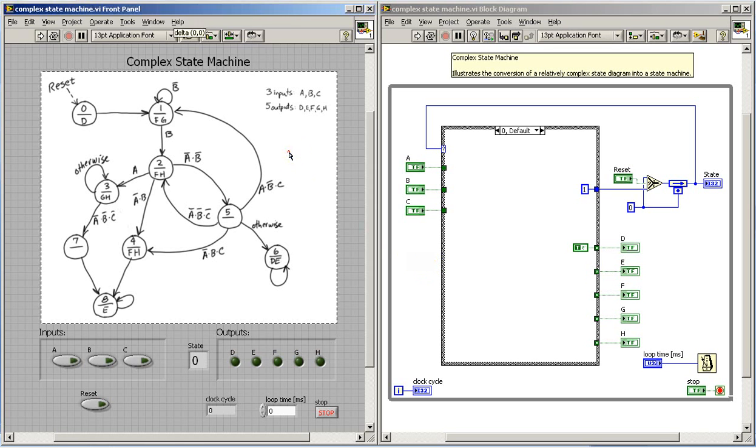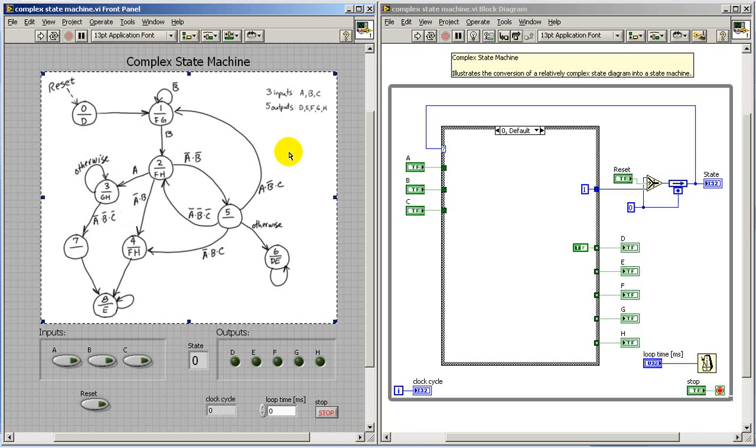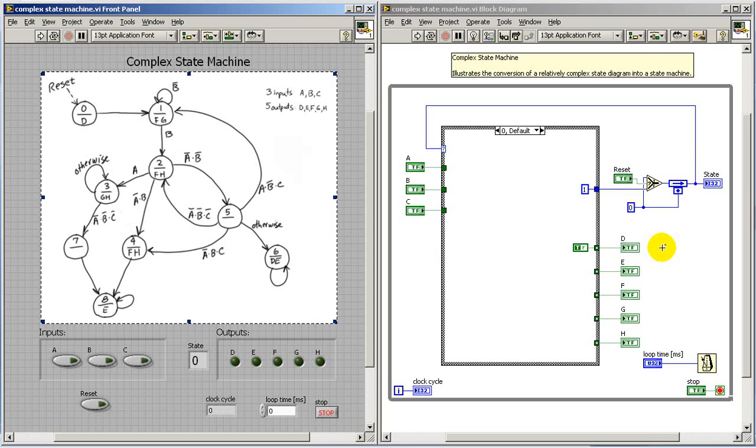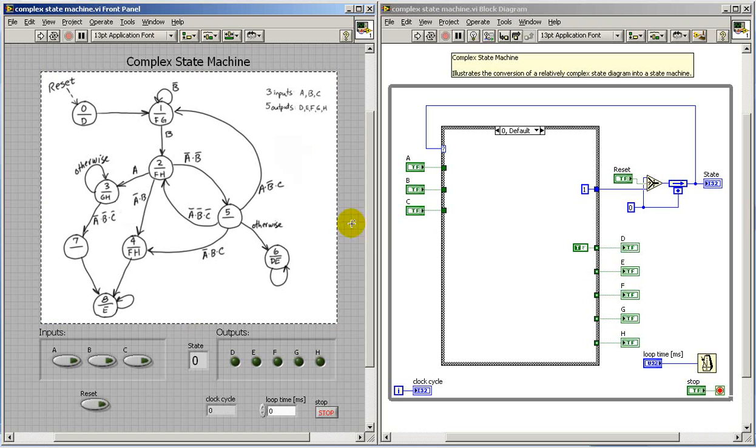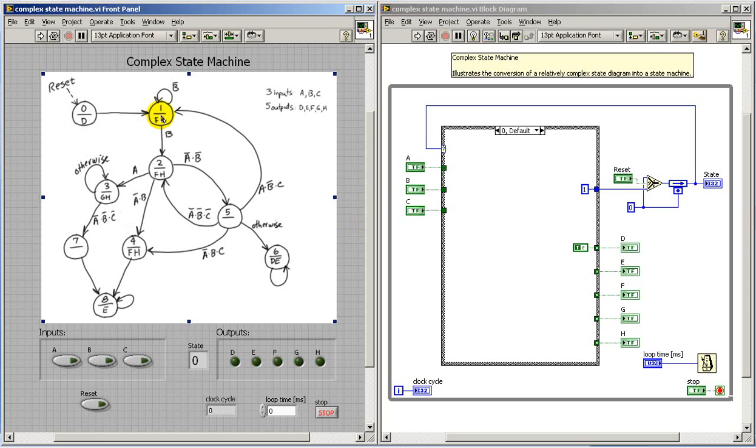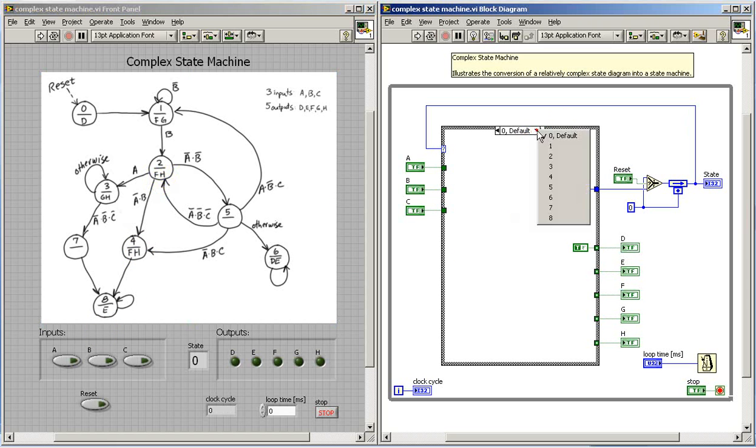Well, I'd like to walk through the implementation of this moderately complicated state diagram in LabVIEW. As we look over the state diagram, we see that we have a number of states. Looks like we have nine altogether.